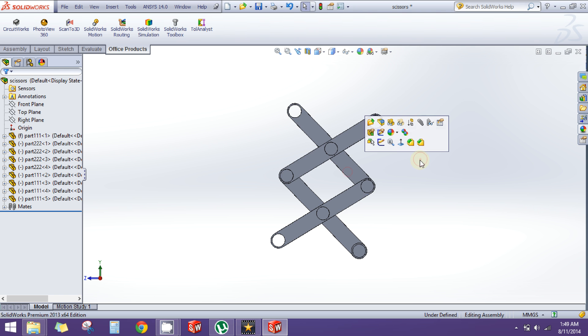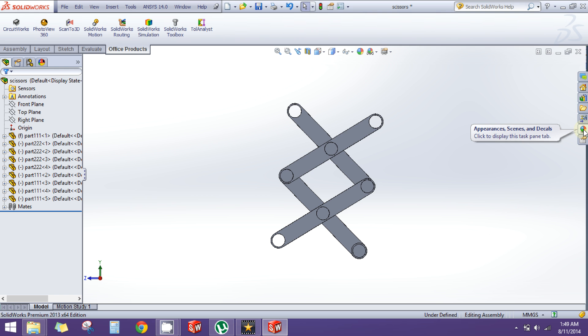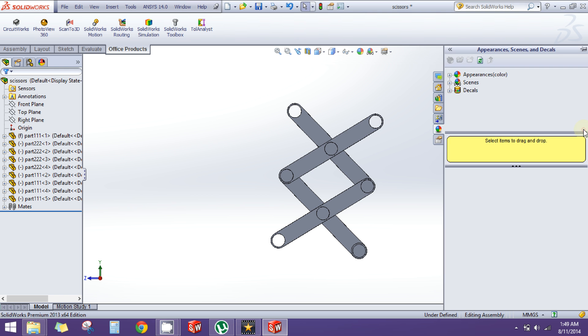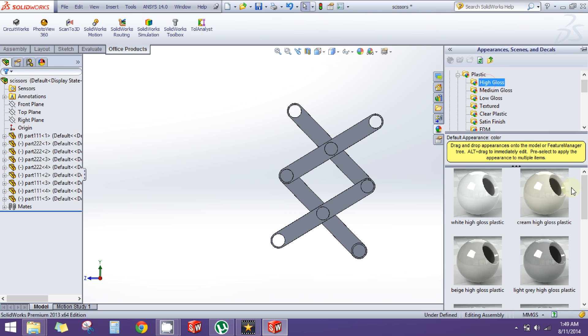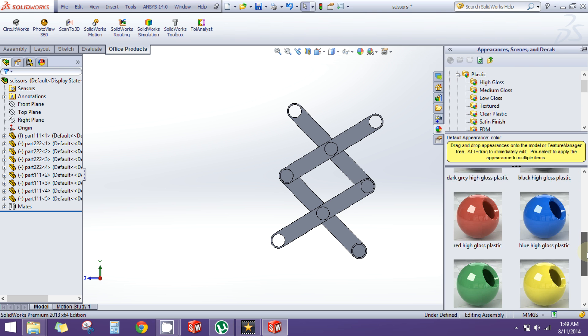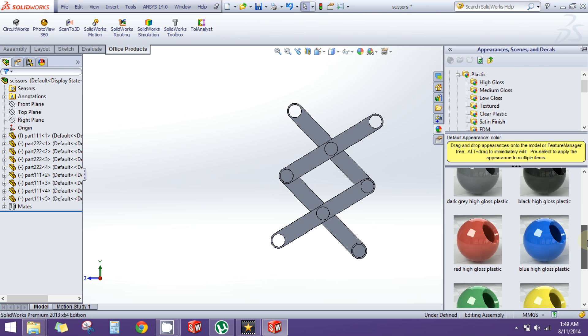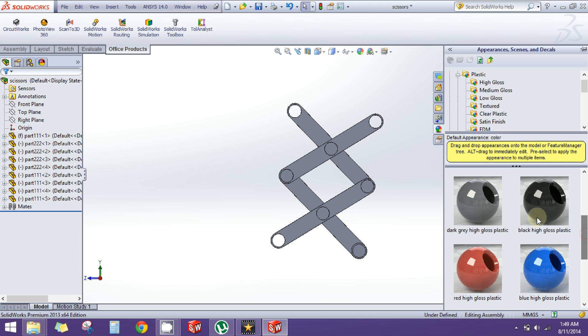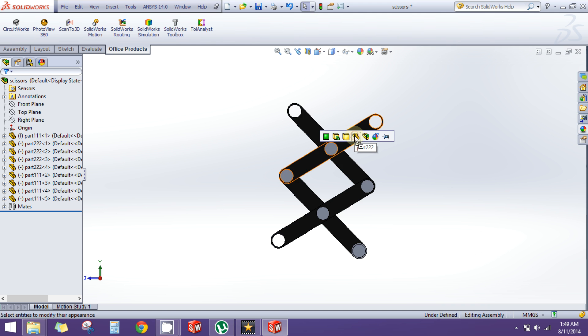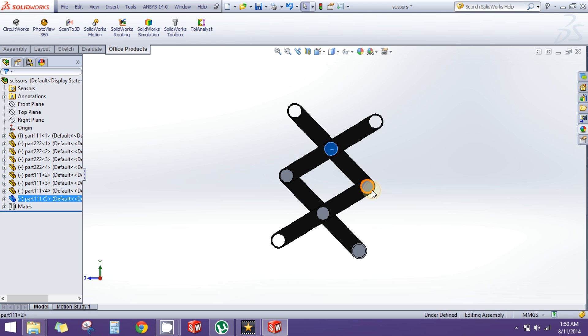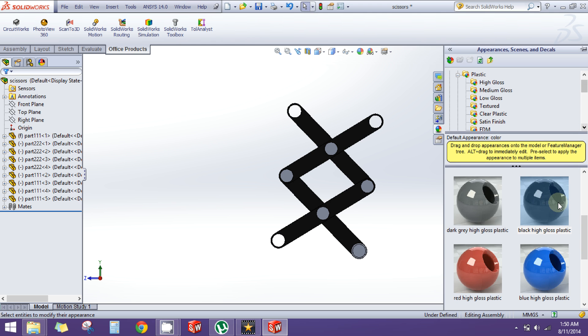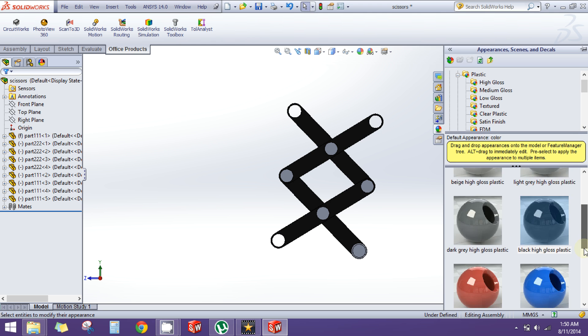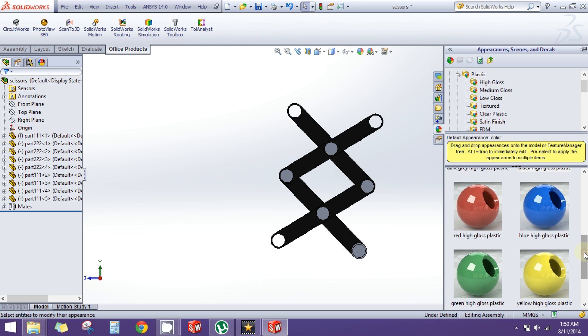Go and click on this Appearance and Decals pane, click on Appearance, and then under Plastic I will give it some color, maybe black. I will drag the black color and drop it here. Now for these components I will give it some yellow.